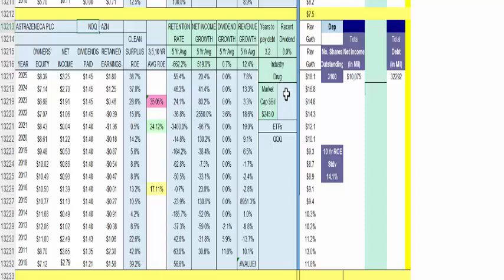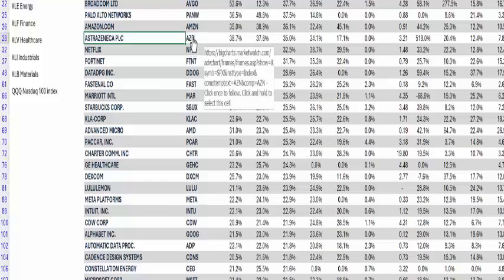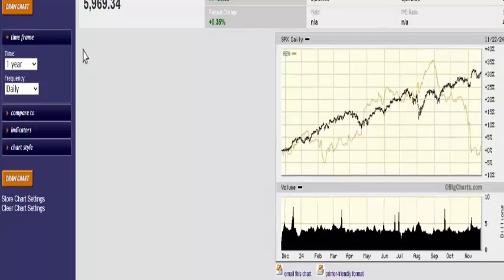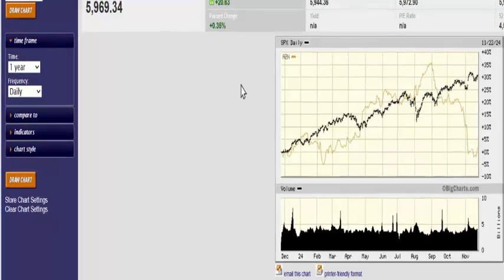I don't care for drugs that much because in the drug industry, if you don't have a patent on something and the patent runs out, these stocks are quite volatile. Let's go back to the stock list and see how AZN has done relative to the market. We click on AZN and see over one year — black line is always the S&P 500 — it was doing fairly well, and then all of a sudden it dropped out of bed. That's what I talk about when it comes to drug stocks.